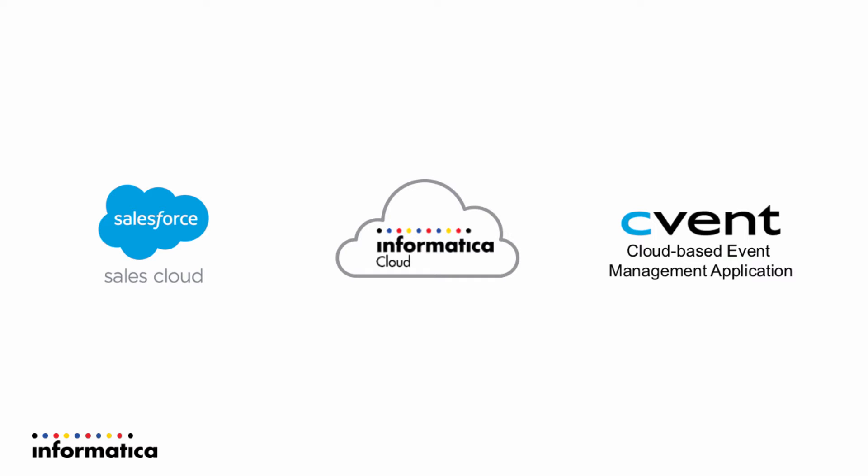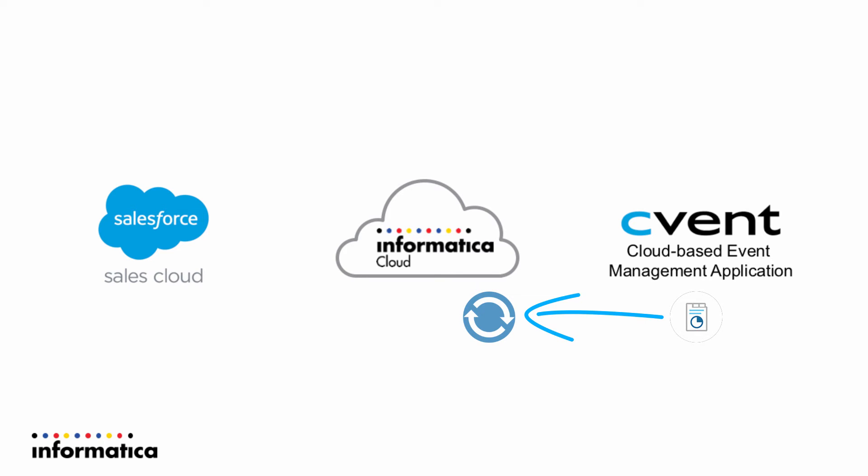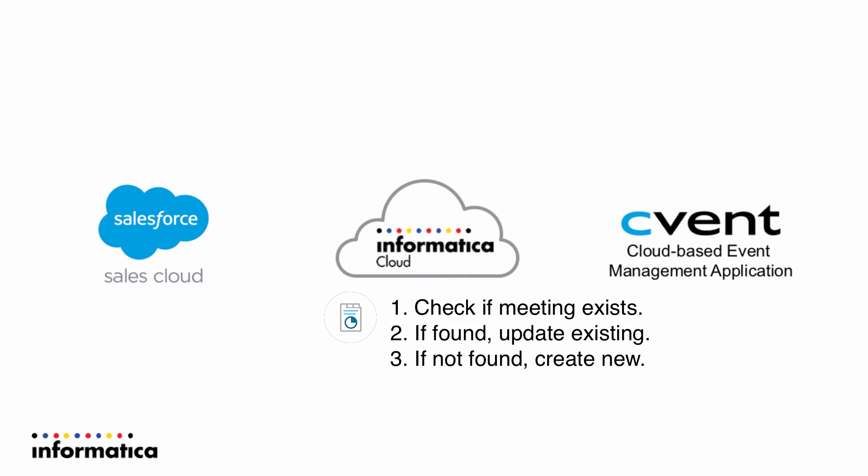We're going to have a process that polls cvent every 30 seconds. And we're going to get a list of events that have changed in cvent since we last polled. And when we get the list, we're going to then check to see if an existing meeting exists in Salesforce. If it's found, we're going to update an existing meeting. If it's not found, we're going to create a new meeting.